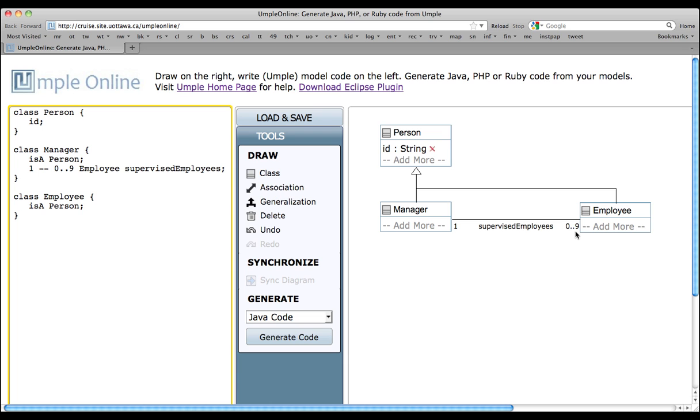Note that in most systems, you would hesitate to limit the design like this. It's usually better to leave the upper bound of the multiplicity a star, so that if the customer changes the rules, you don't have to change the software.